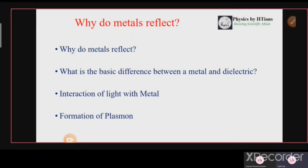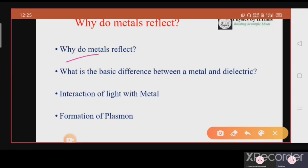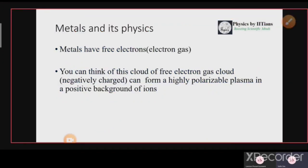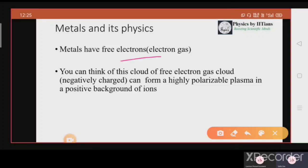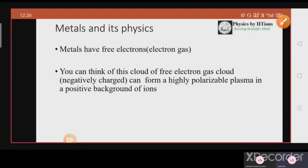The question is: why do metals reflect light? We will discuss the basic difference between a metal and a dielectric, and the interaction of light with metal and the formation of plasmons. In metals, we first need to understand the physics. Metals have free electrons — we can think of this as a cloud of free electron gas around a background of positive ions. This cloud of negative charges with the background of positive ions can be called plasma.